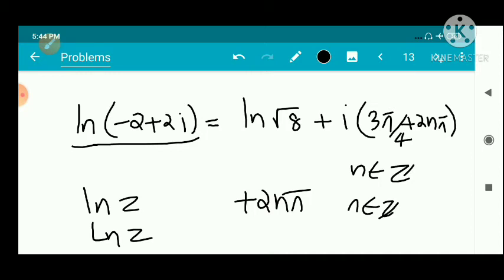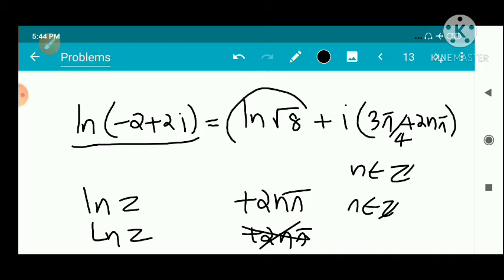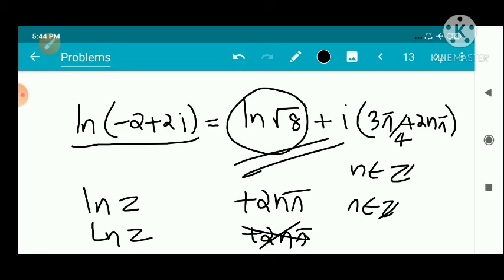So the general value log z equals log √8 plus i·(3π/4 + 2nπ), where n belongs to ℤ. The 2nπ term accounts for the multi-valued nature of the complex logarithm.